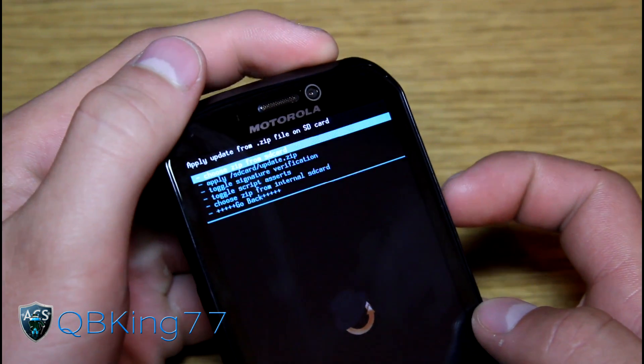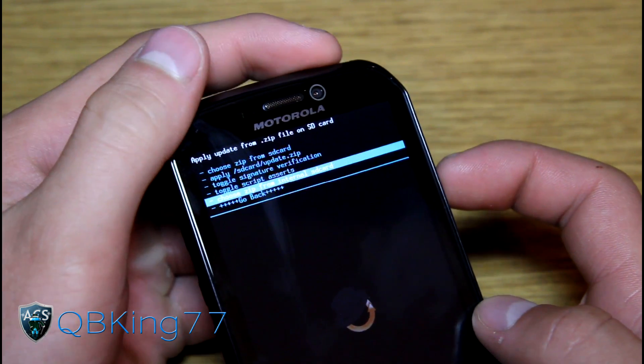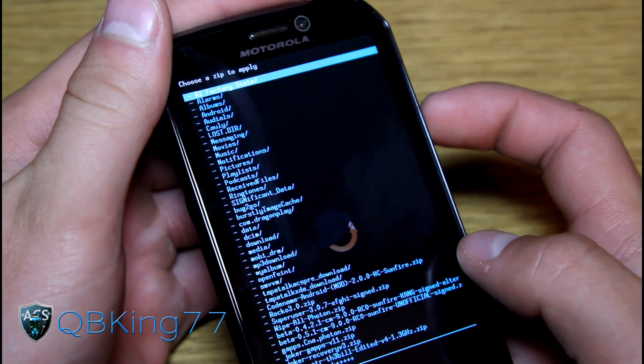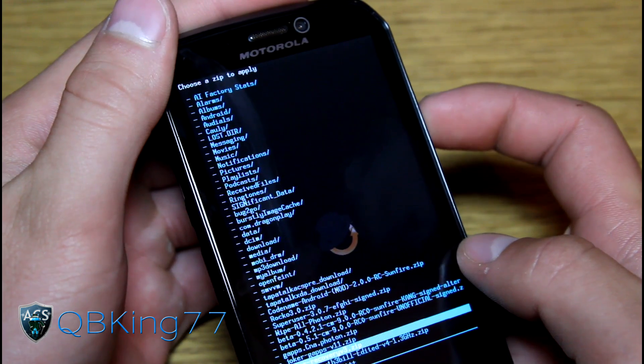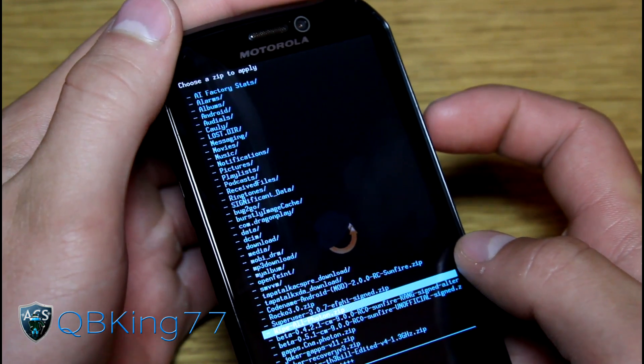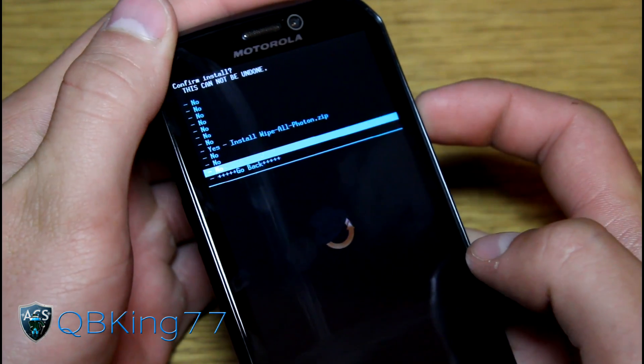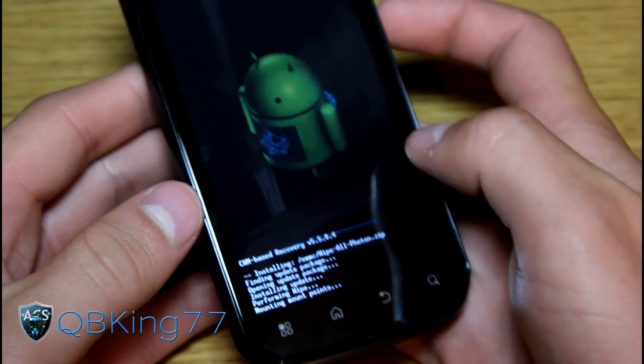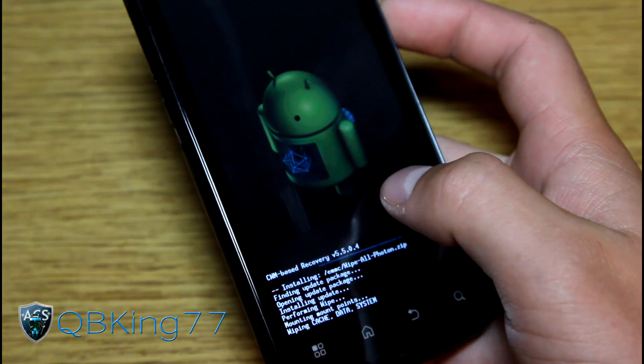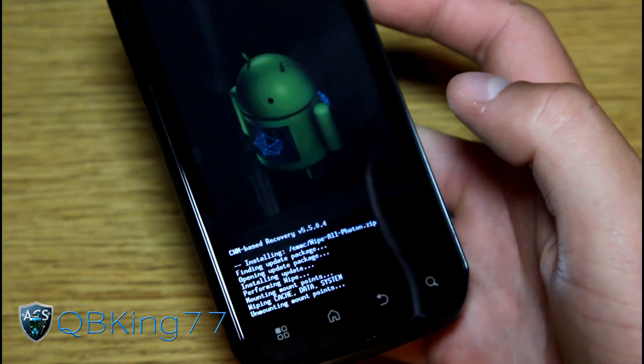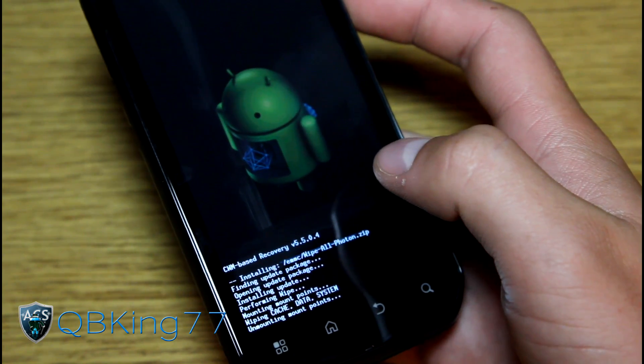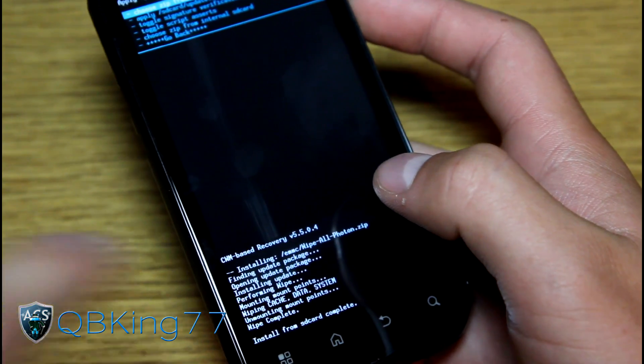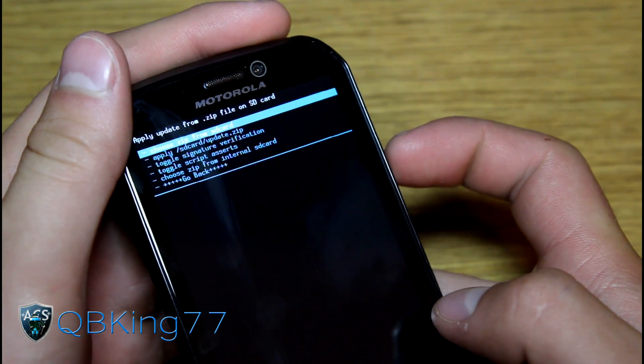What we're going to do now once you have an Android backup, go to install zip from SD card, choose it from SD card or internal SD card. I have mine on my internal SD card. Then find that wipe all photon zip file and select it. Wipe all photon zip and hit yes, install. What that's going to do is wipe everything: your data, your cache, your Dalvik cache. It's going to format your system. Make sure you do have everything backed up. Install from SD card complete.